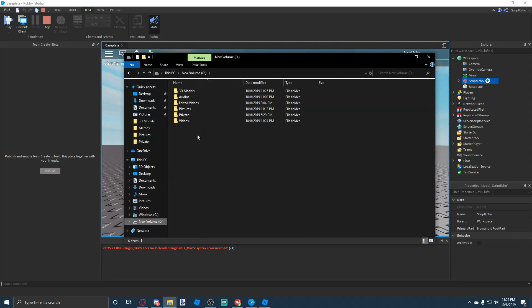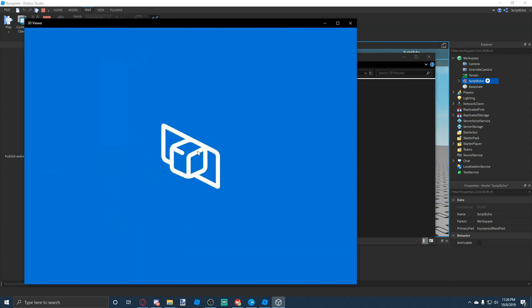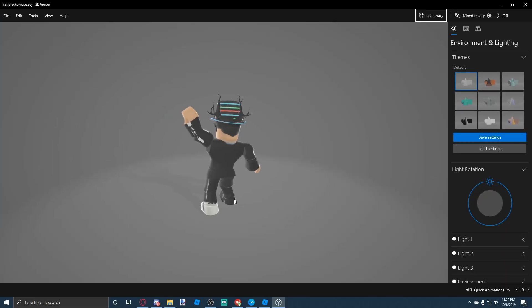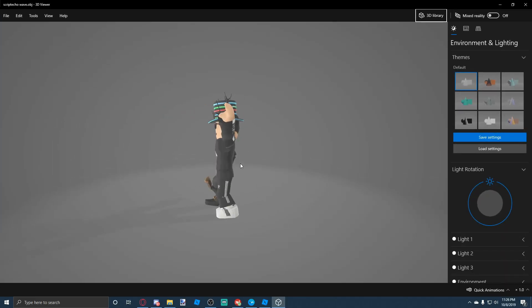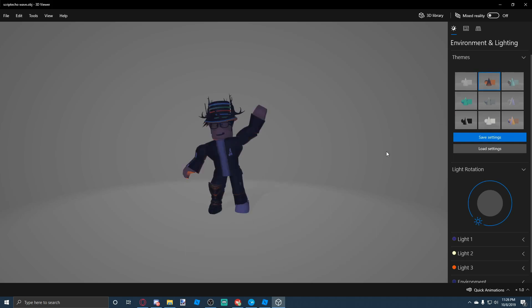Now let's go to the 3D models folder and you should see your OBJ file right here. Double-click on it, and as you can see, you are now in the 3D Viewer.